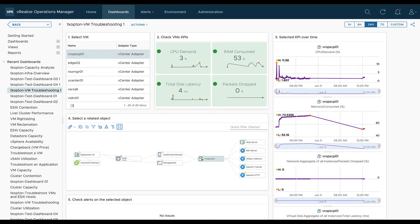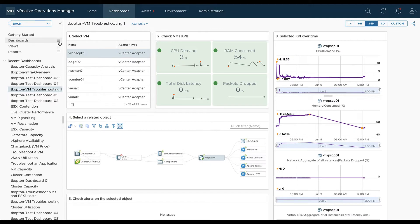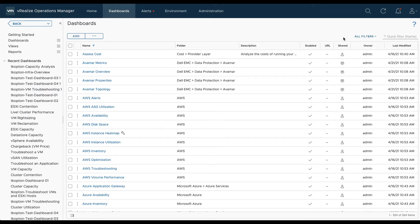After you have created your custom dashboards you may want to backup your work to an external location. The easiest way to do this is via the manage dashboards page.